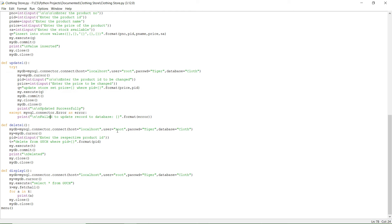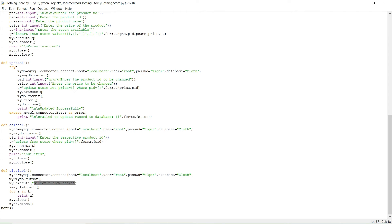The delete function deletes a record from the table. You get the product ID from the user and delete that particular item where pid equals the given value, then print 'deleted'. Finally, the display function shows all records in your table. The program ends here and the menu function is called.